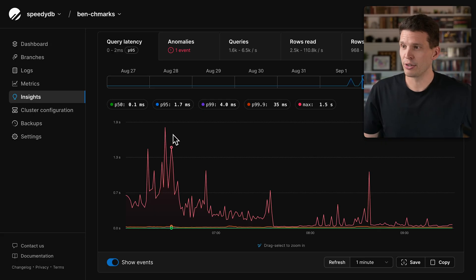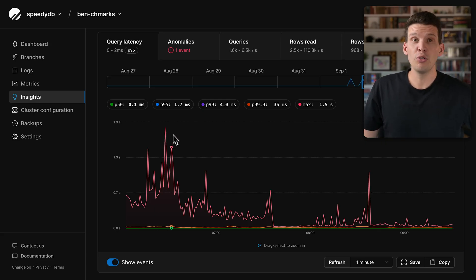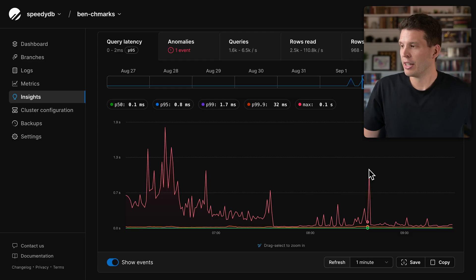There are some queries taking over a second to execute, and we have a big spike up here.